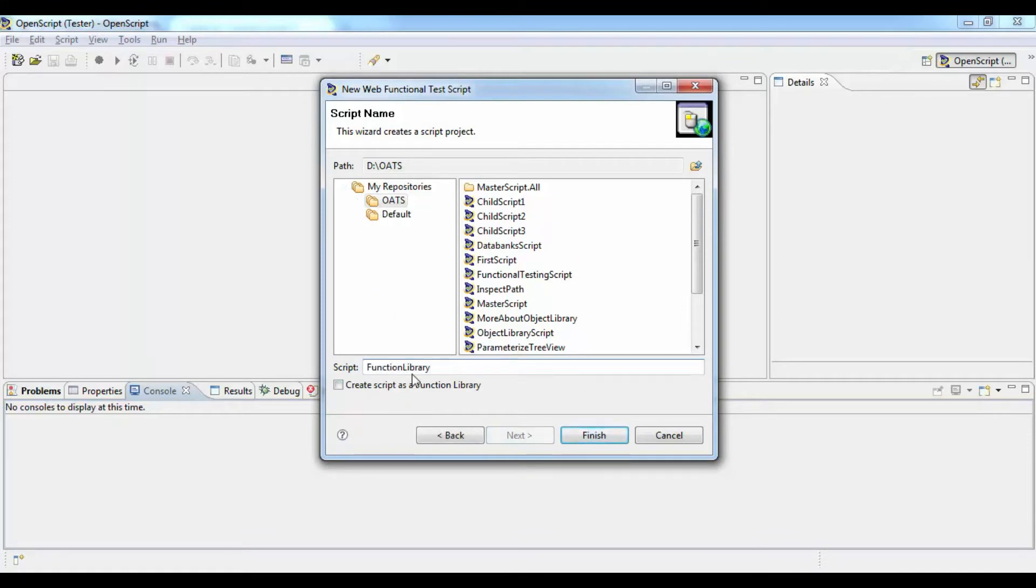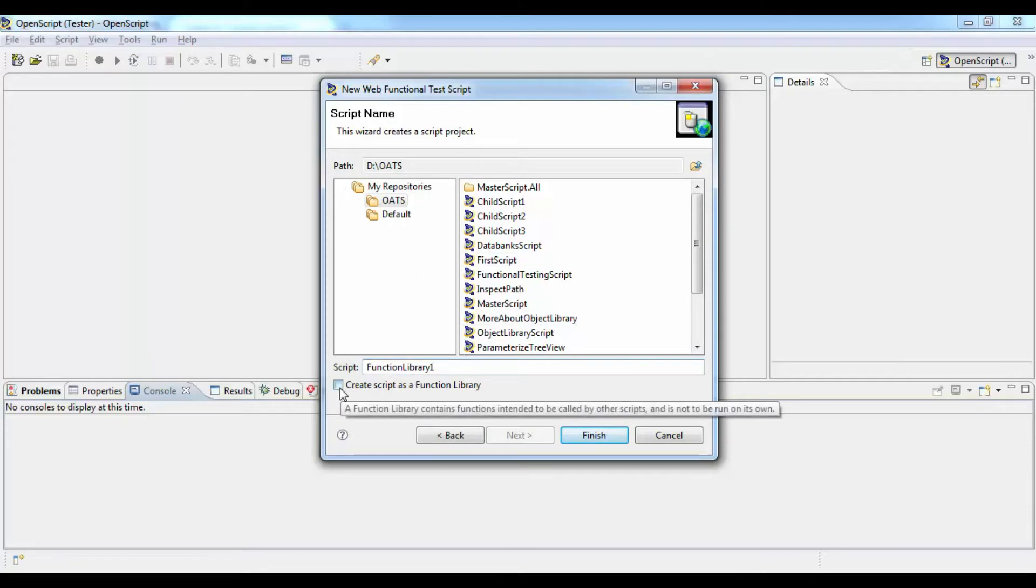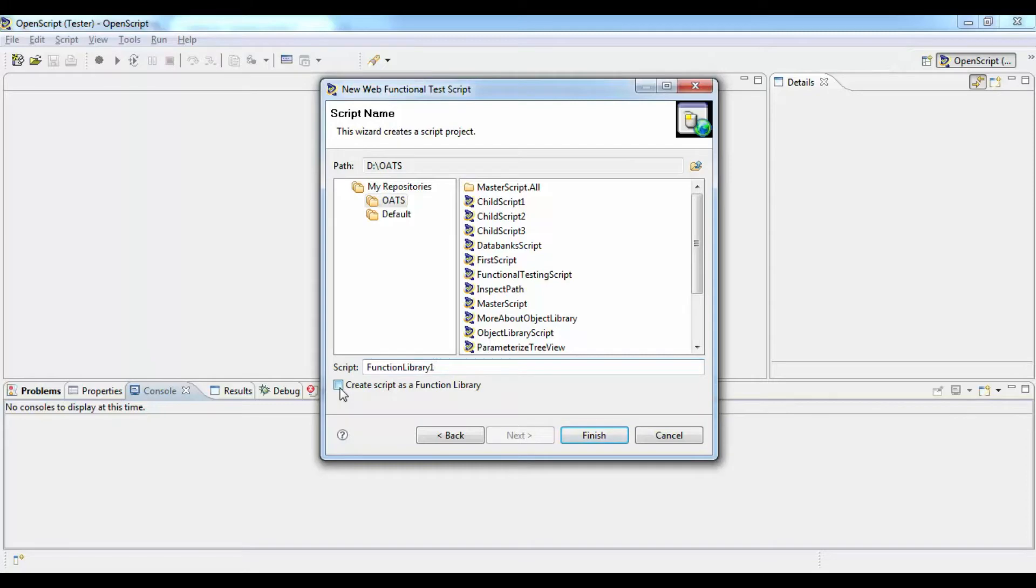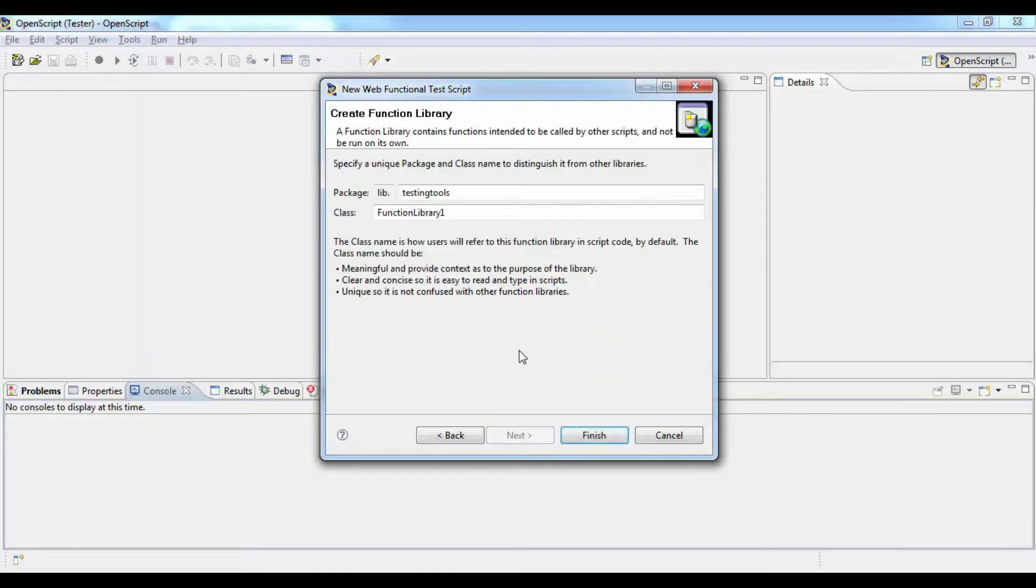Create a new project, give a name and you see here a checkbox which says this script needs to be created as a function library and then click next.